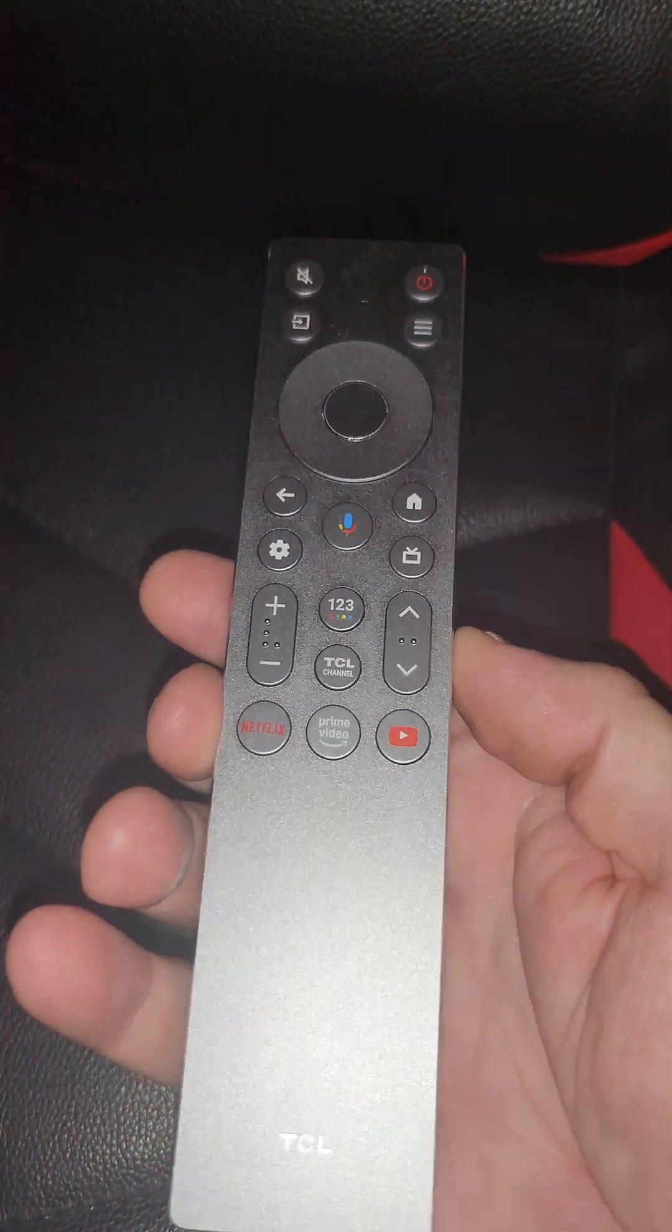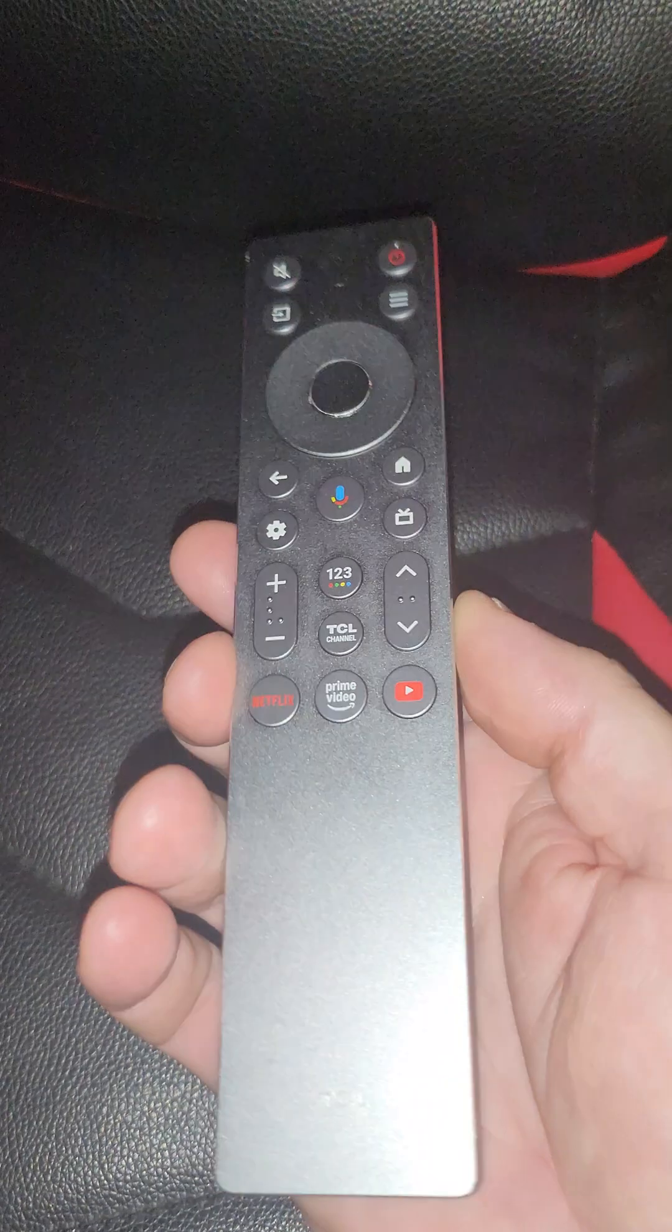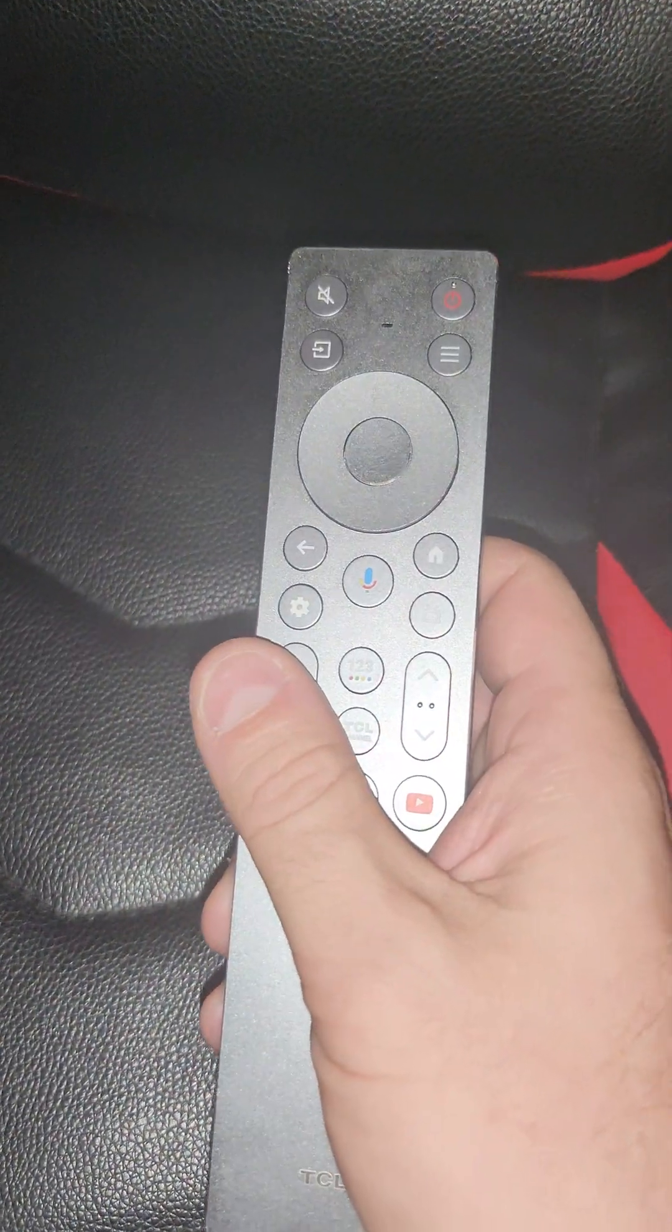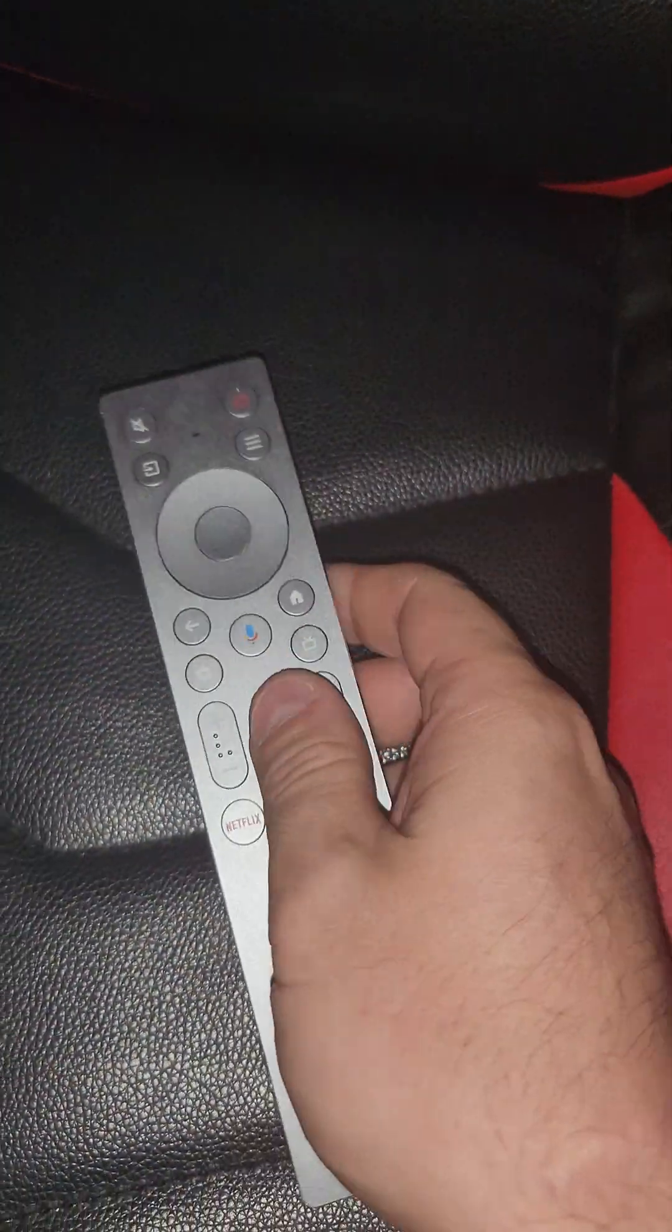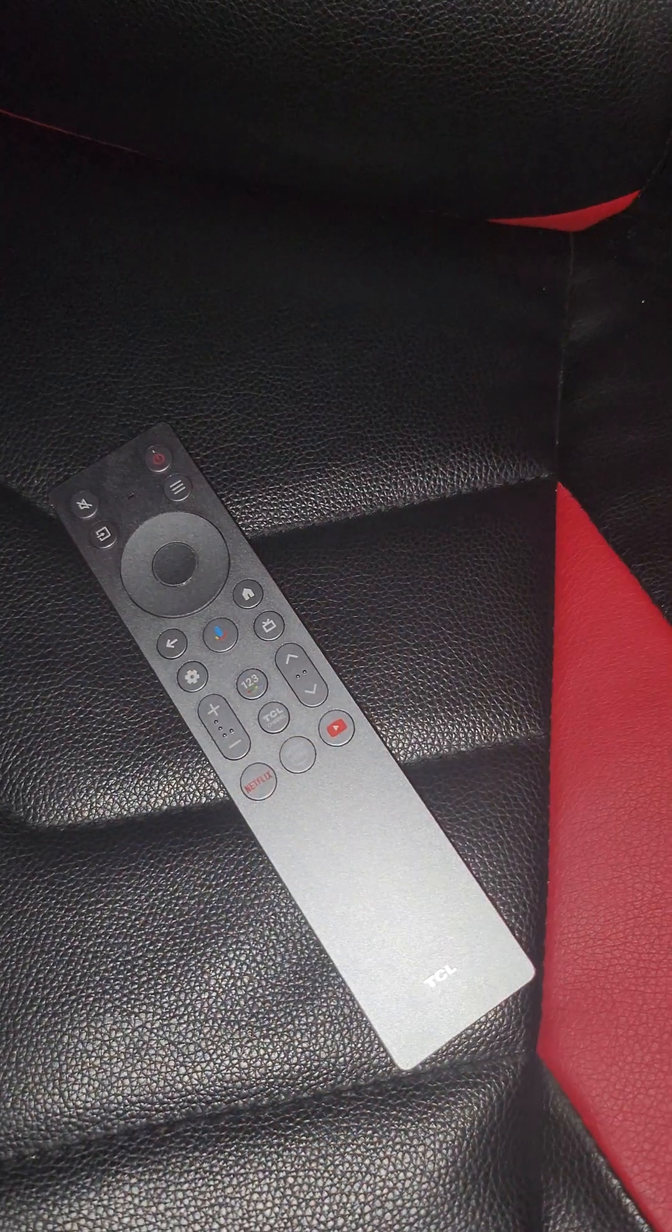It's a very premium remote with a backlight feature. Thanks for watching and see you next time.